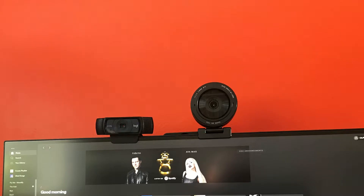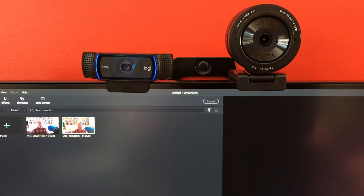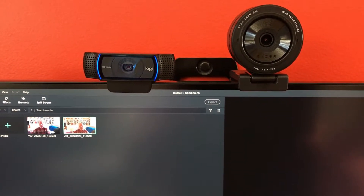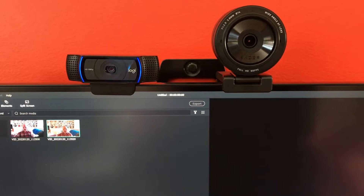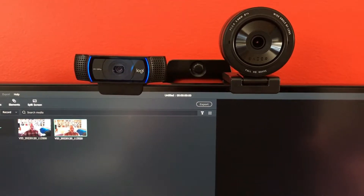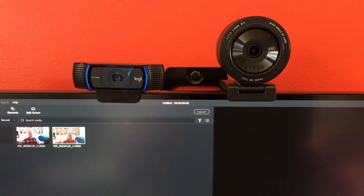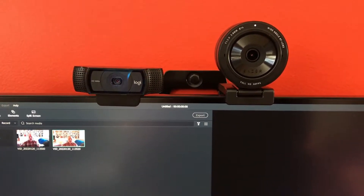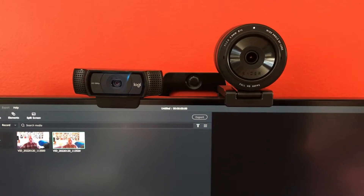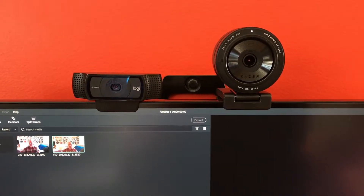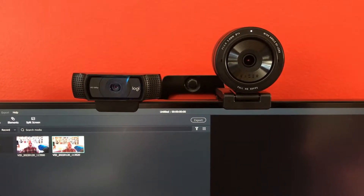We want you to take a look at the size difference between the Razer and the Logitech, just in case that might be an issue for the way you have your computer set up. Here is the blue light on the Logitech, and when we activate the Razer, the white little dot in the top shows up. That's the difference between the two in terms of knowing that they're active.